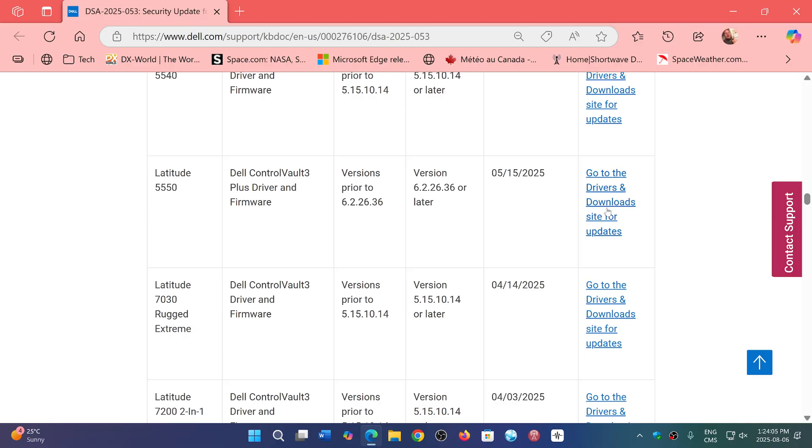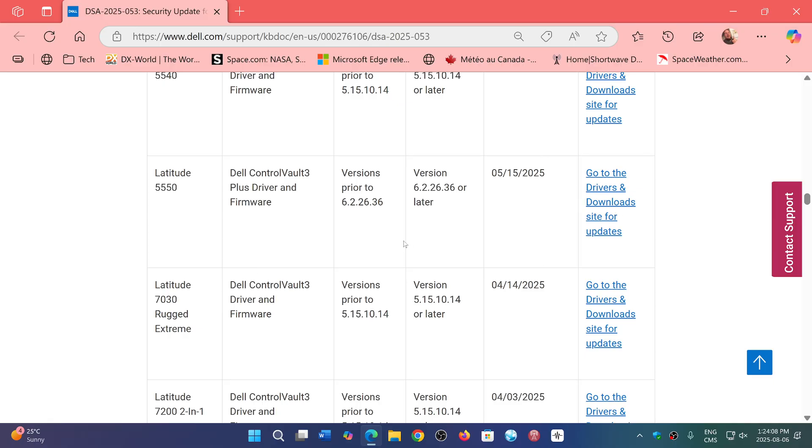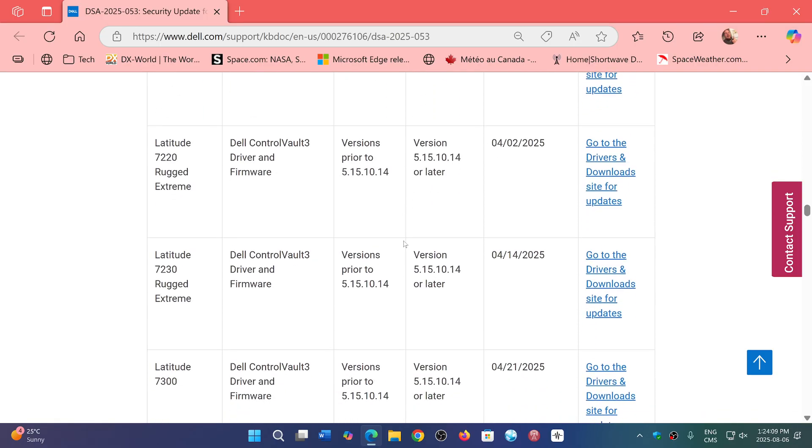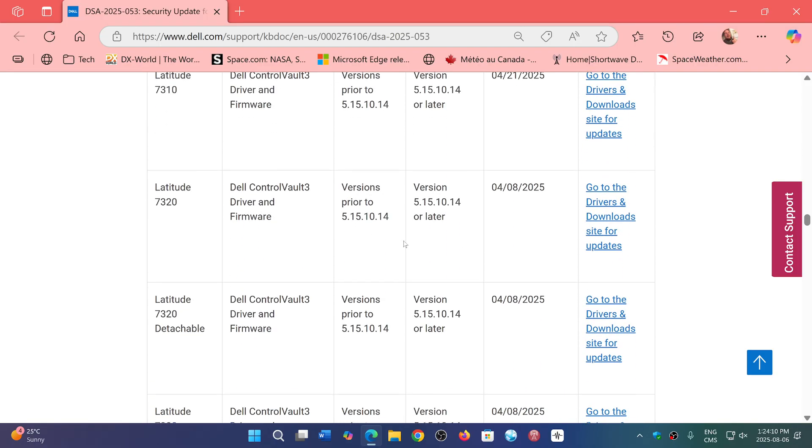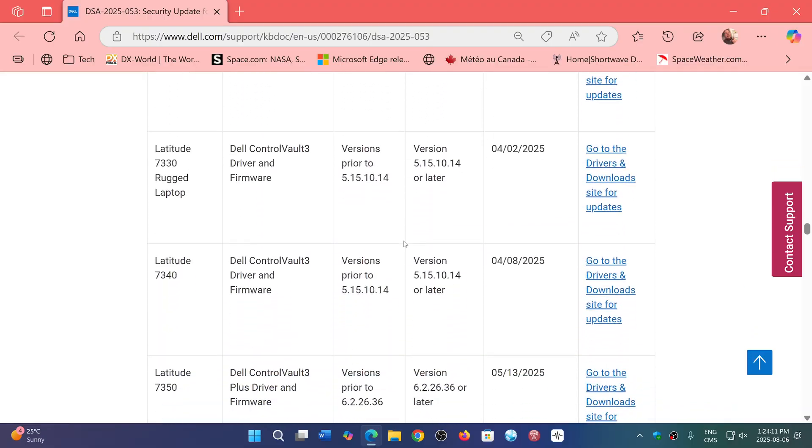Just go to the drivers and downloads to get the updates, the latest updates for all of this.